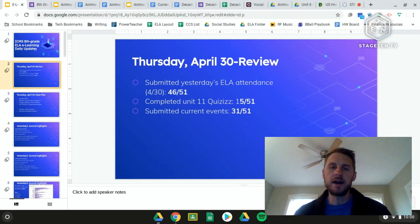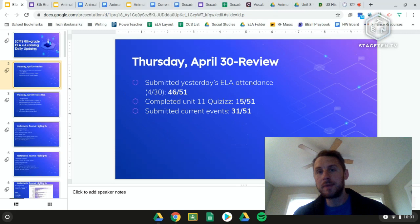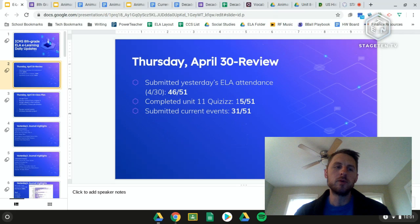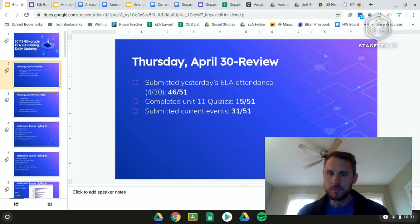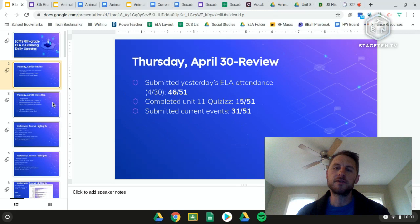Yesterday we had 46 out of 51 people who turned in their ELA attendance form — that should say 42 out of 9, but that's the highest number we've had all week. We had 15 out of 51 who completed the unit 11 quizzes, and 31 out of 51 submitted their current events for social studies. If you didn't turn in your current events article, get that in as soon as possible because we're moving on to a new unit today.